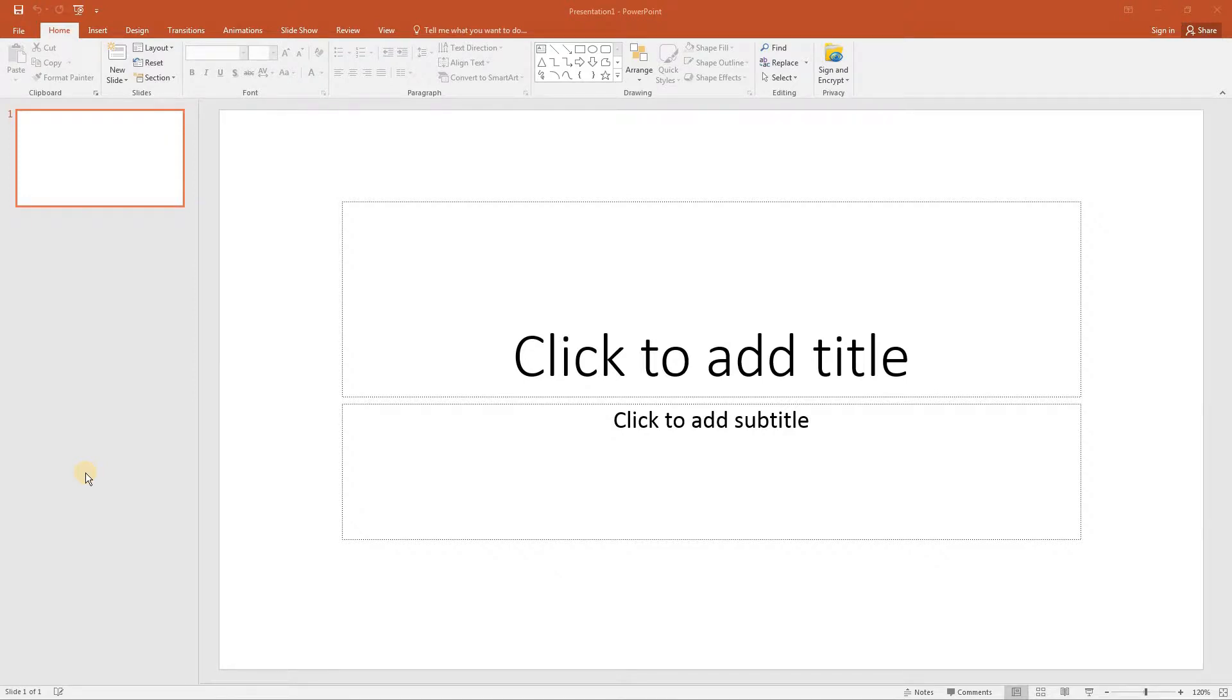ECDL Advanced PowerPoint Lesson 4 The Slide Master. Master slides contain text or graphics that are to be used on every slide of a presentation. There are three types of master: slide, handout and notes.